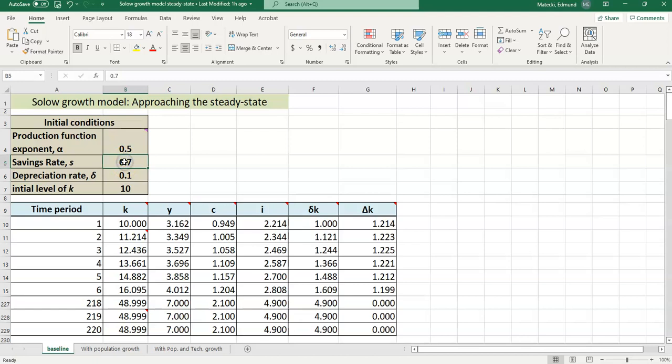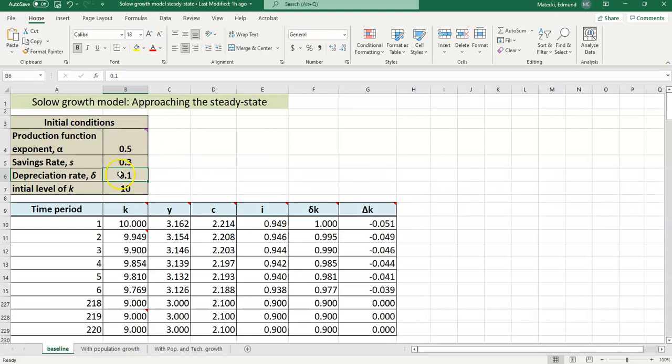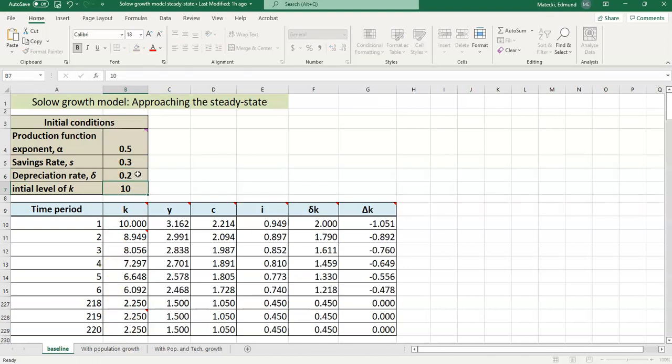Put this back to the initial condition 0.3 that we started with. Depreciation - theory says depreciation goes up, we should see lower steady state capital stock. So let's say depreciation goes to 0.2. And of course, we see exactly what we'd expect down here.